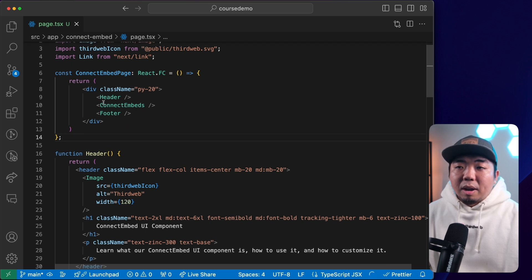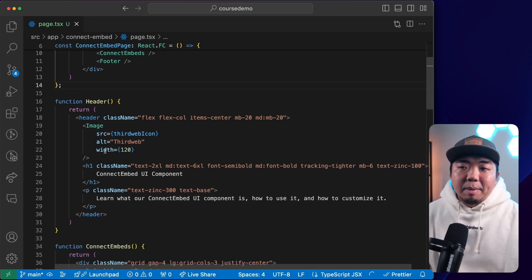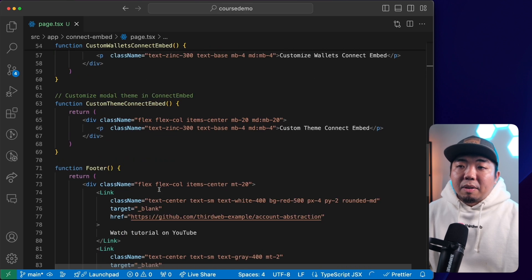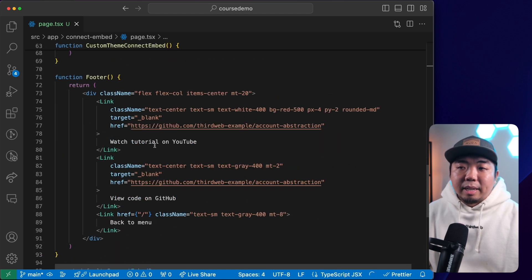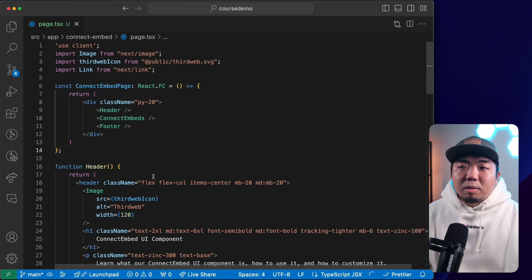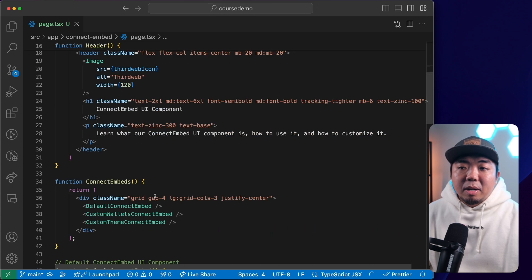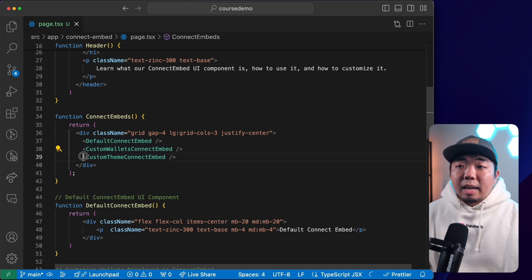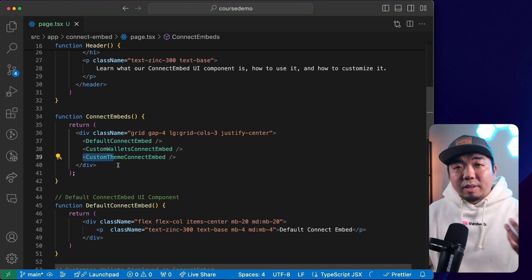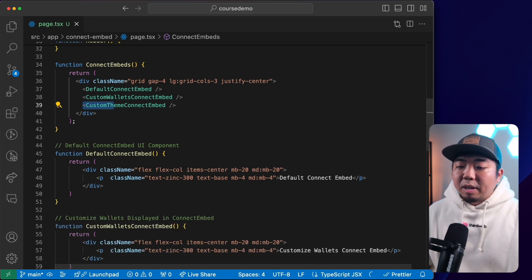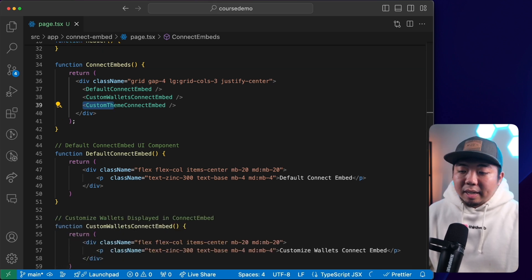The project should look like this: we have our header with title and description, three different customizations we'll go through, and a footer with links. The code has a header with an image, title, and description of the connect embed, and a footer with links to YouTube videos and GitHub. We have our connect embeds in the middle — a default connect embed, custom wallet, and custom theme — which are the three steps we'll walk through.